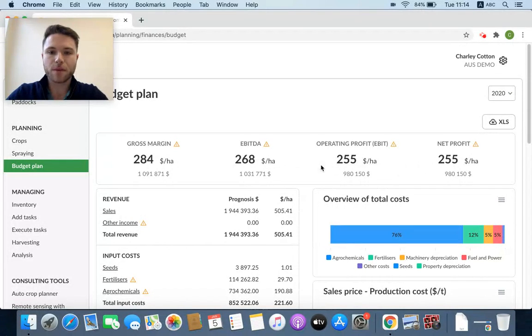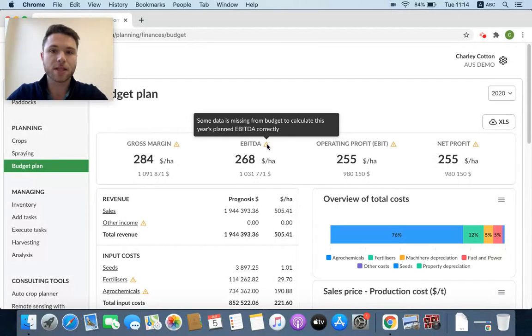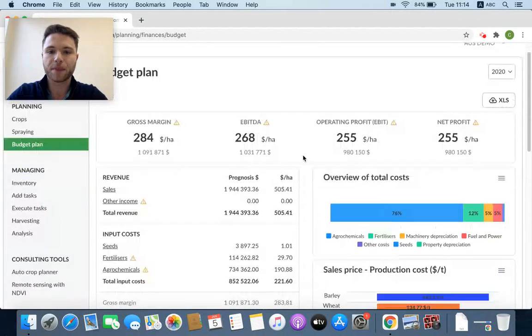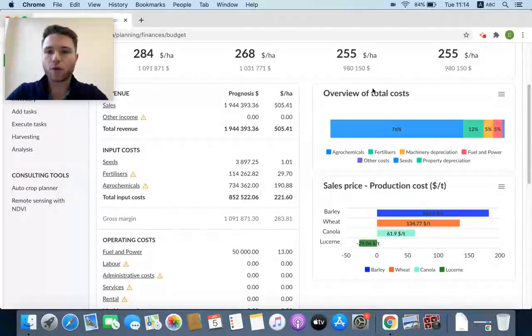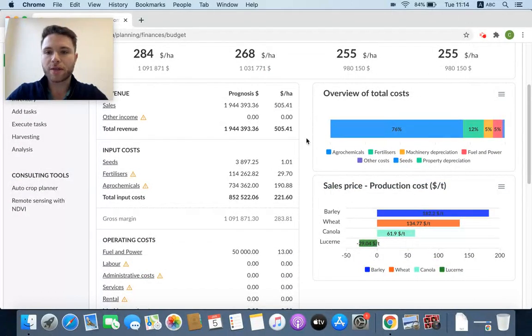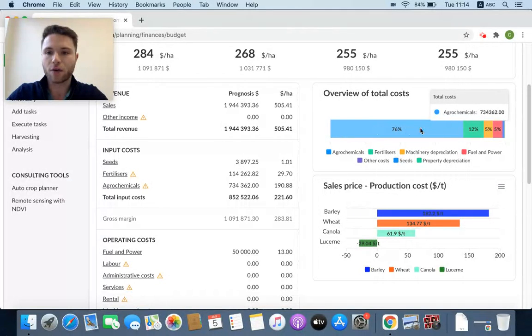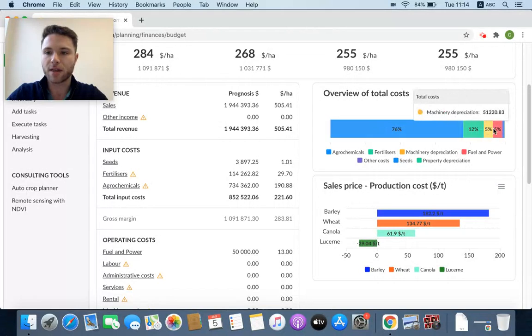This top box here gives me a basic idea of how I'm doing. These little orange triangles, that just means the system is reminding me that I haven't put something in yet. Overview of total costs gives a percentage of how you're spending your money for this season. If I hover over each of these items, I can see the dollar amount.